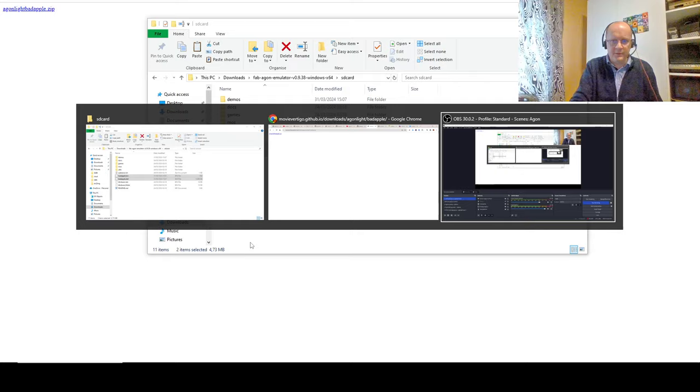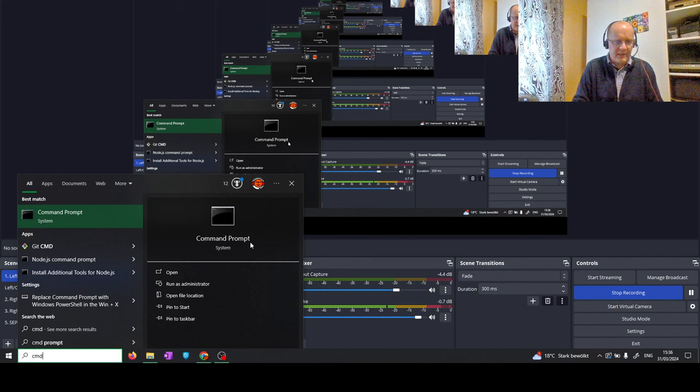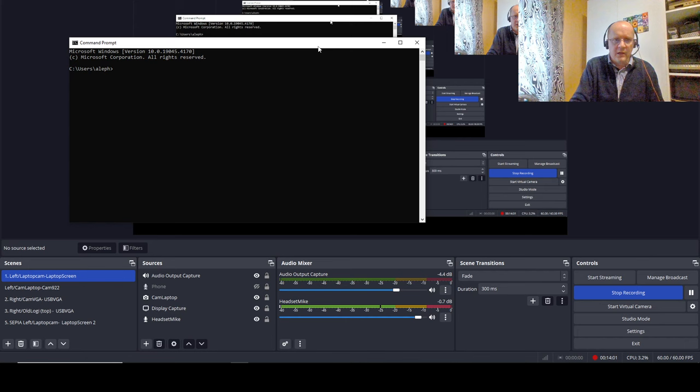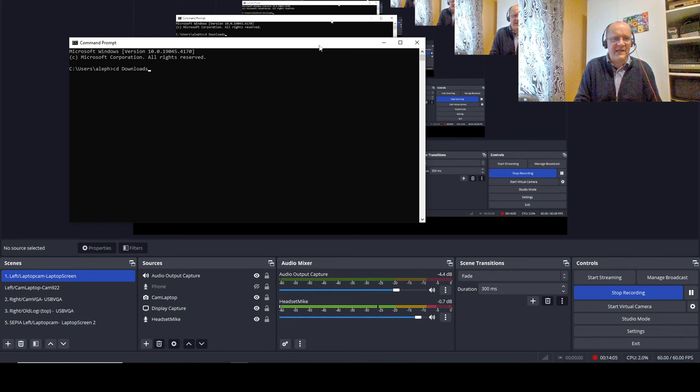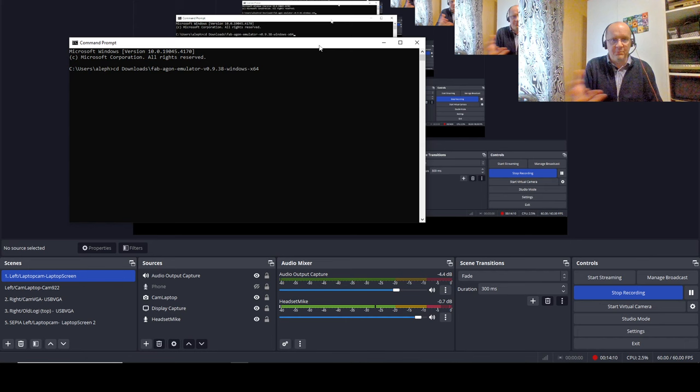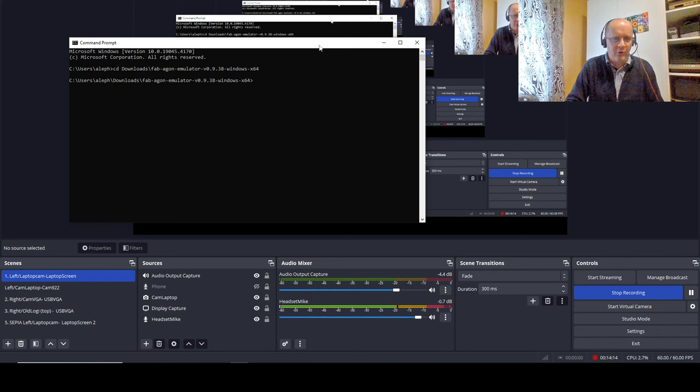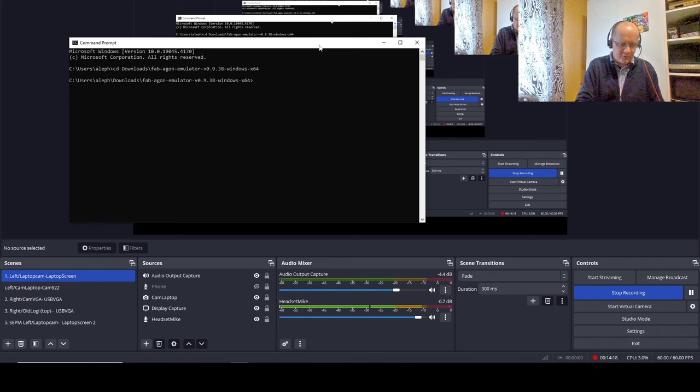Bad Apple.bin, Bad Apple.dat. Plonk them in there. Now, trick, even in the emulator to make it run, you need to use a certain command line. So, you hit the Windows key, hit cmd to get into a command prompt. Full screen is not going to help. And then cd, dow, for download, tab, tab completion, backslash, fab, tab completion, bong, unless you have something else starting with fab in your download folder, in which case I don't wish to know you.